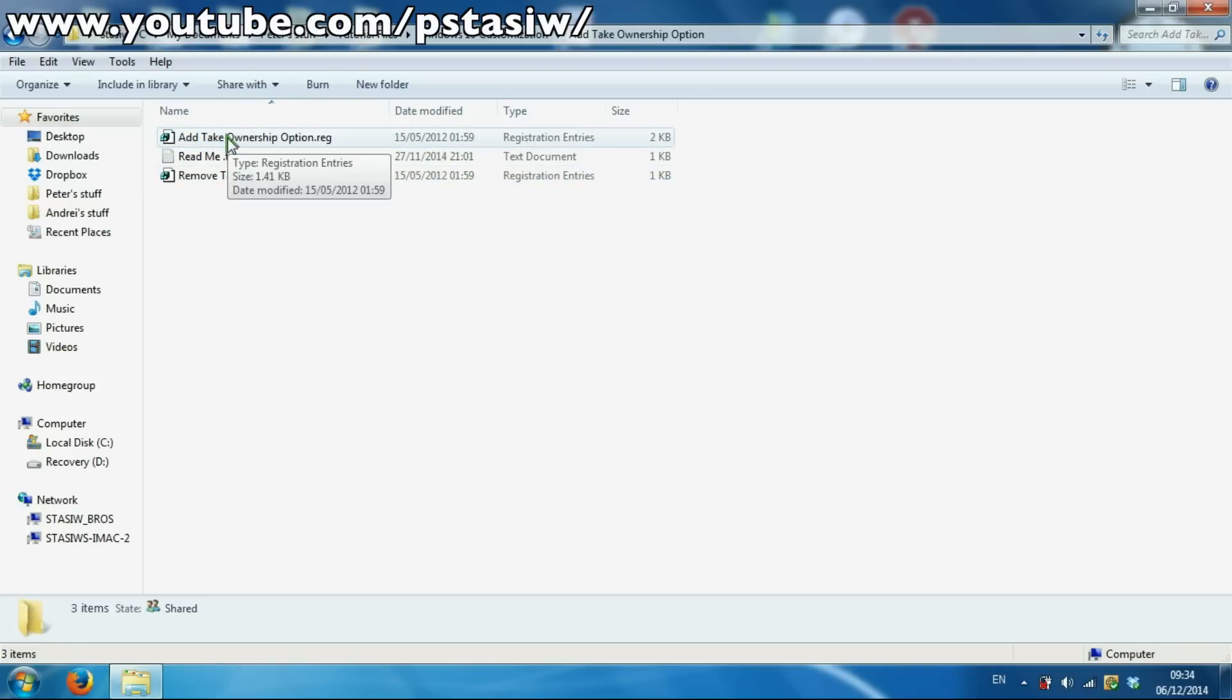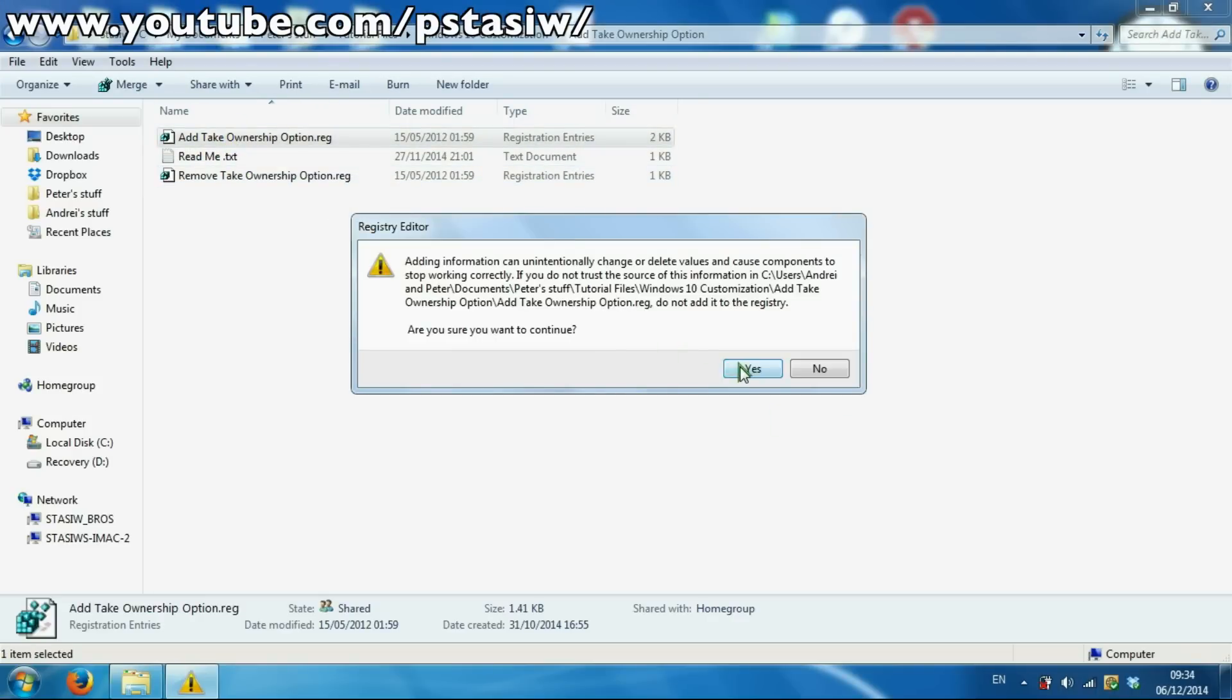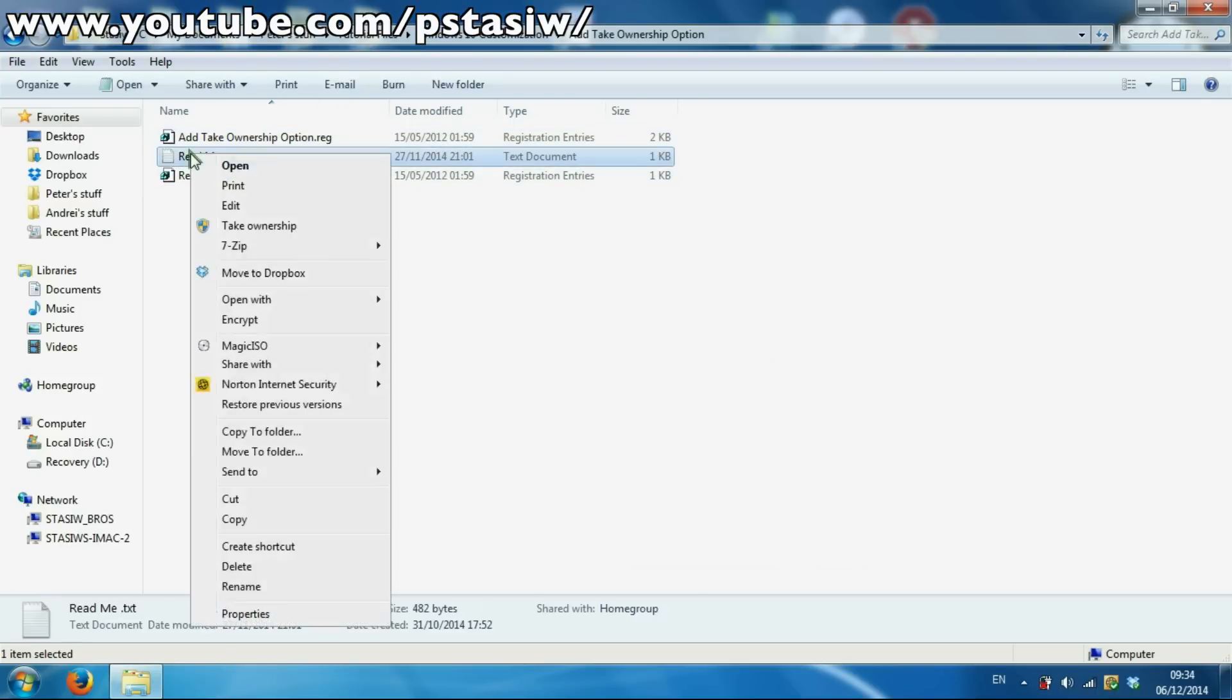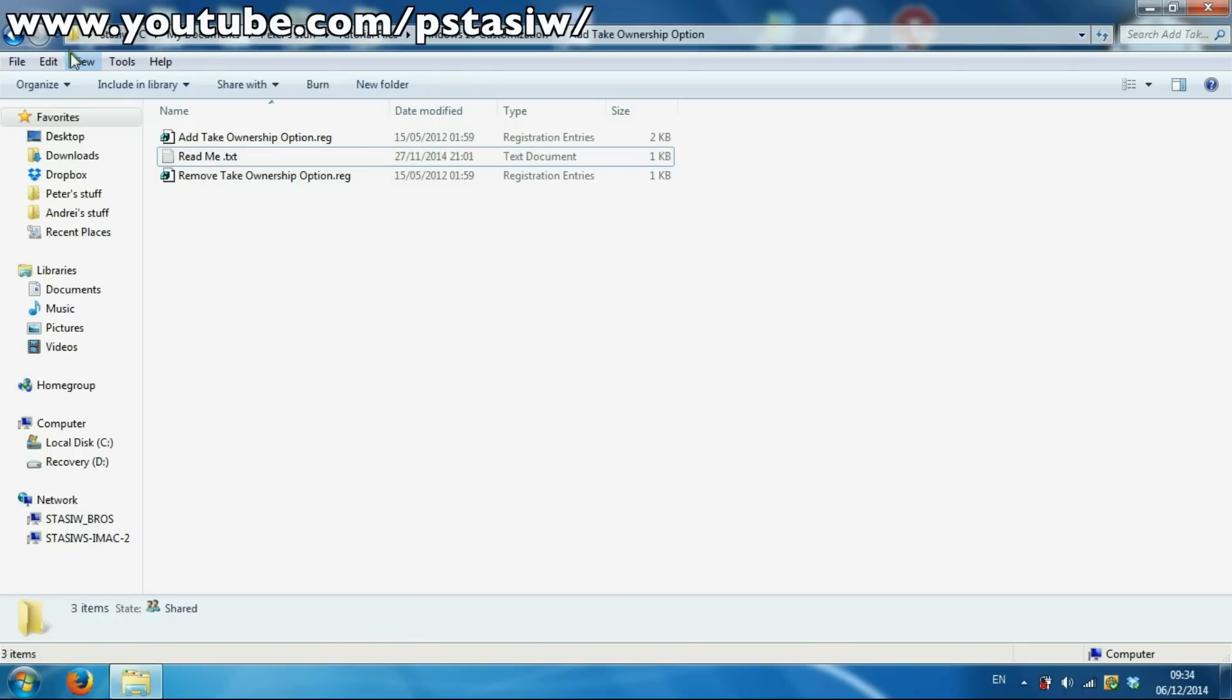So what you're going to do first is just double-click this. Yes, done. So when you go to any file, you've got this take ownership bit here. This is only required really if it says you need authorization to take over this folder, file, etc.